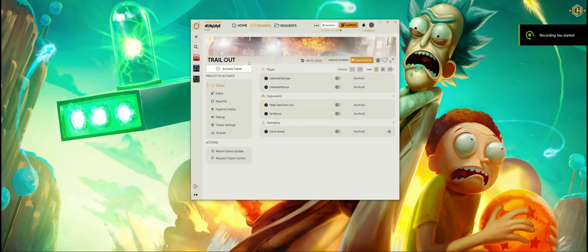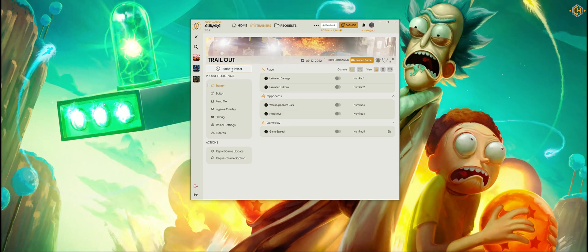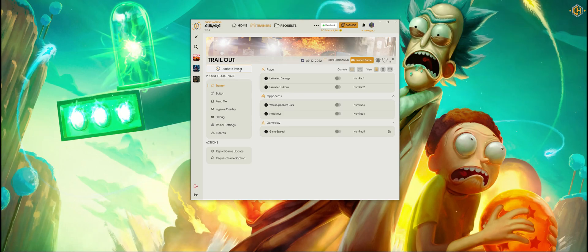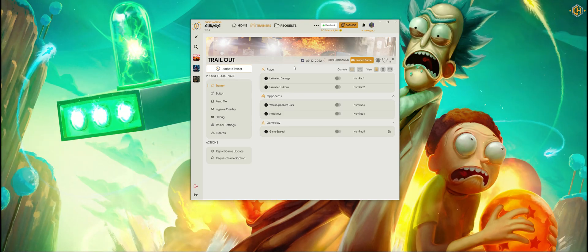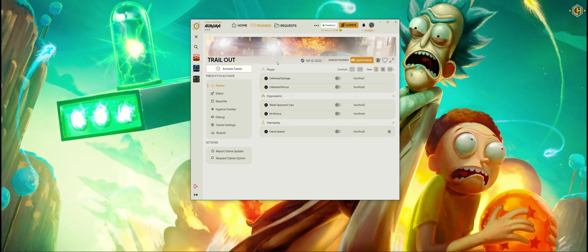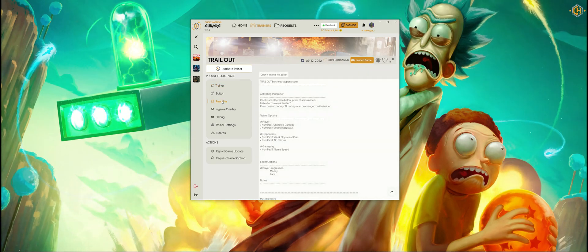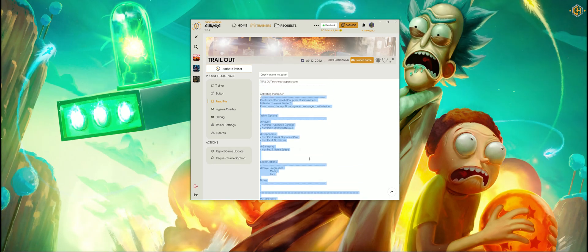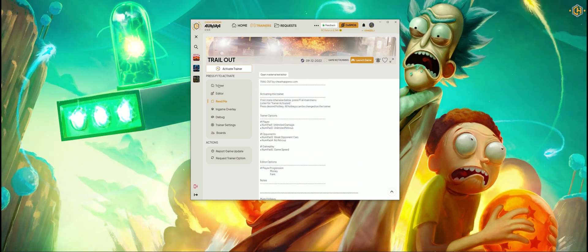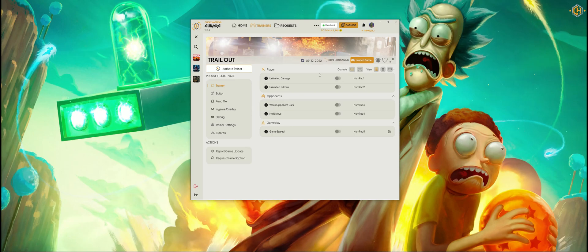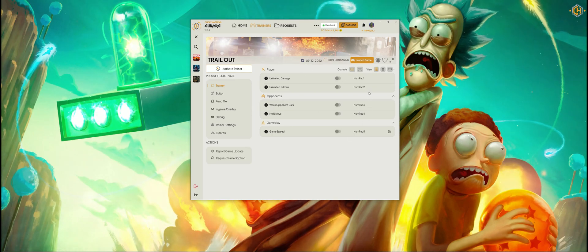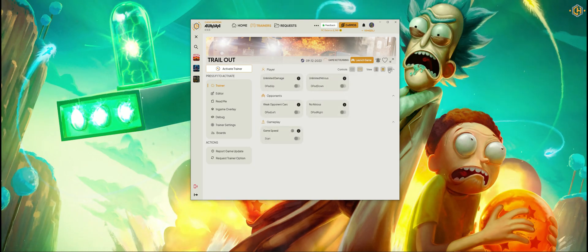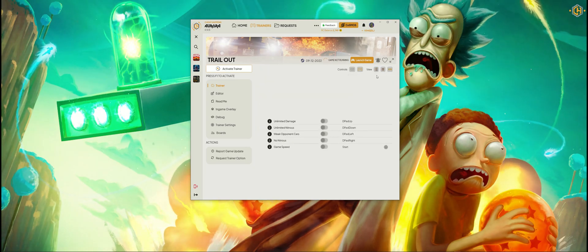Let's have a look at the trainer interface. Here we have the Activate Trainer button — you can click on that or use F1 on the keyboard. Usually we activate the trainer on the menu of the game unless it's stated otherwise, and you will read it in the readme file over here, which contains all the instructions on how to activate the trainer. As you can see, we can customize the trainer interface and use the D-pad to change the view to our liking.